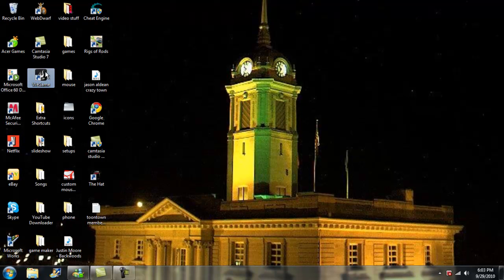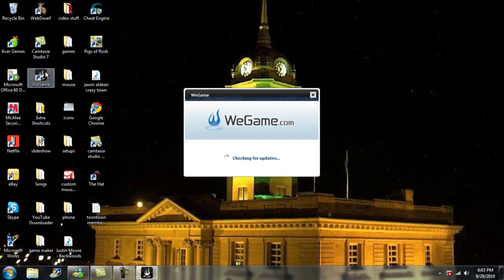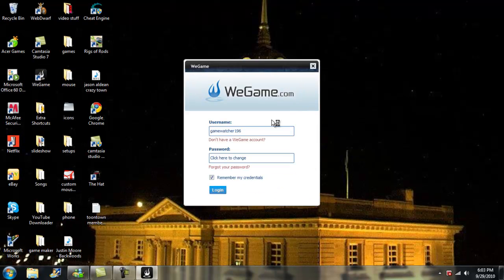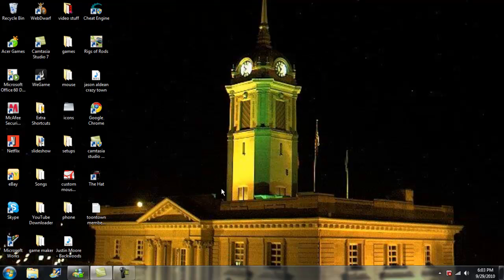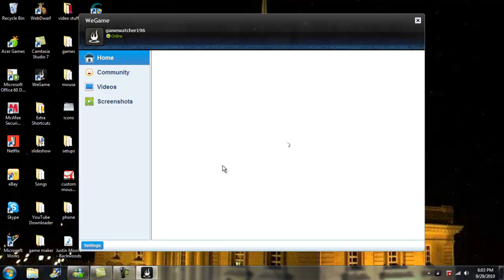So I found this program right here, it's called WeGame, and that would be in the description below. I'm going to type this in.